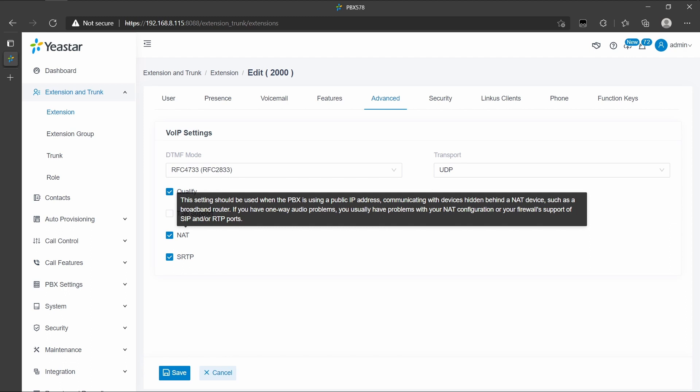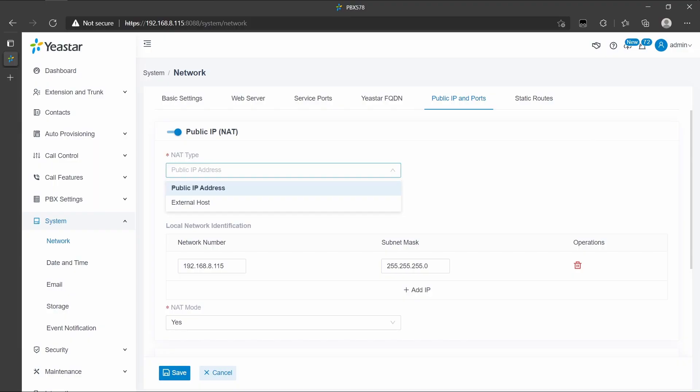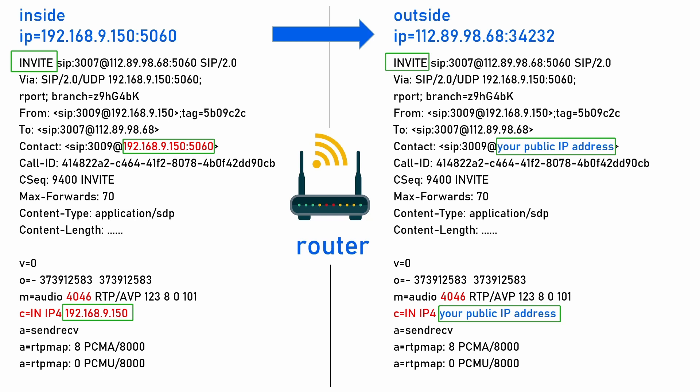In extension settings, we can turn on NAT and SRTP. When an endpoint device is behind a router or firewall, the PBX will send the media stream back to where it received the stream from the other peer. Turning on NAT may help solve the one-way audio problem. SRTP should be enabled on both the IP phone and the PBX — otherwise it will cause call establishment issues. Regarding NAT type, the P-series currently supports two types: public IP address and external host. This requires a fixed public IP address or domain for devices. The NAT settings will impact the IP address in the SIP header and SDP, which means the PBX will use this public IP address when the destination is not in the range of the local network.